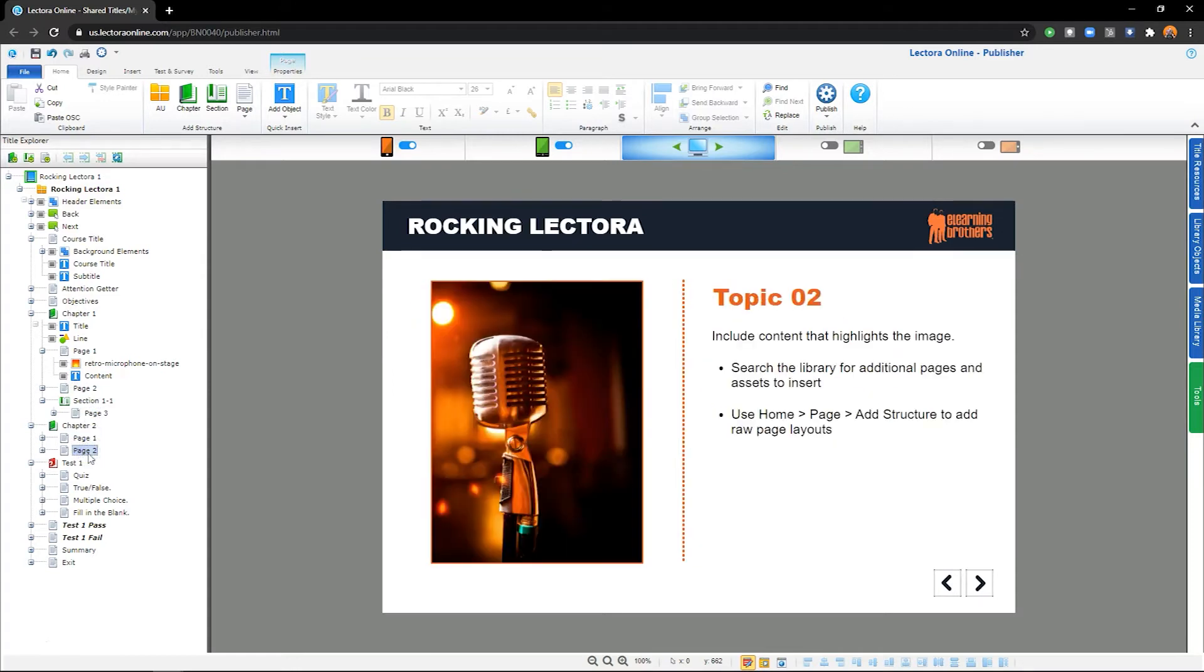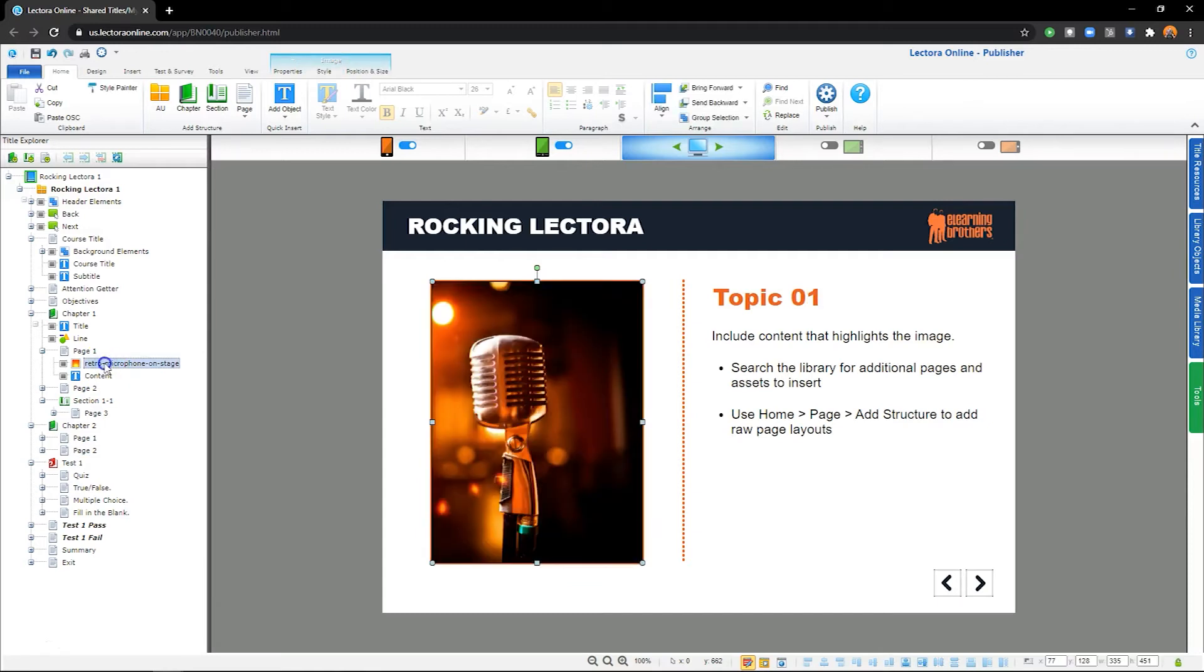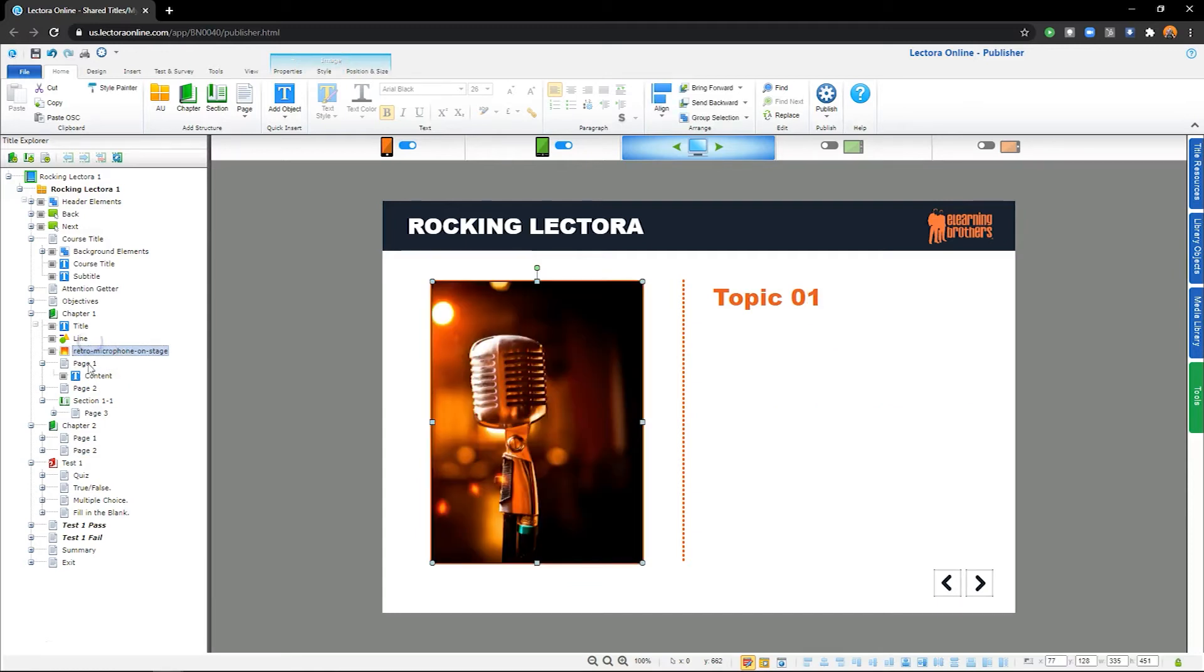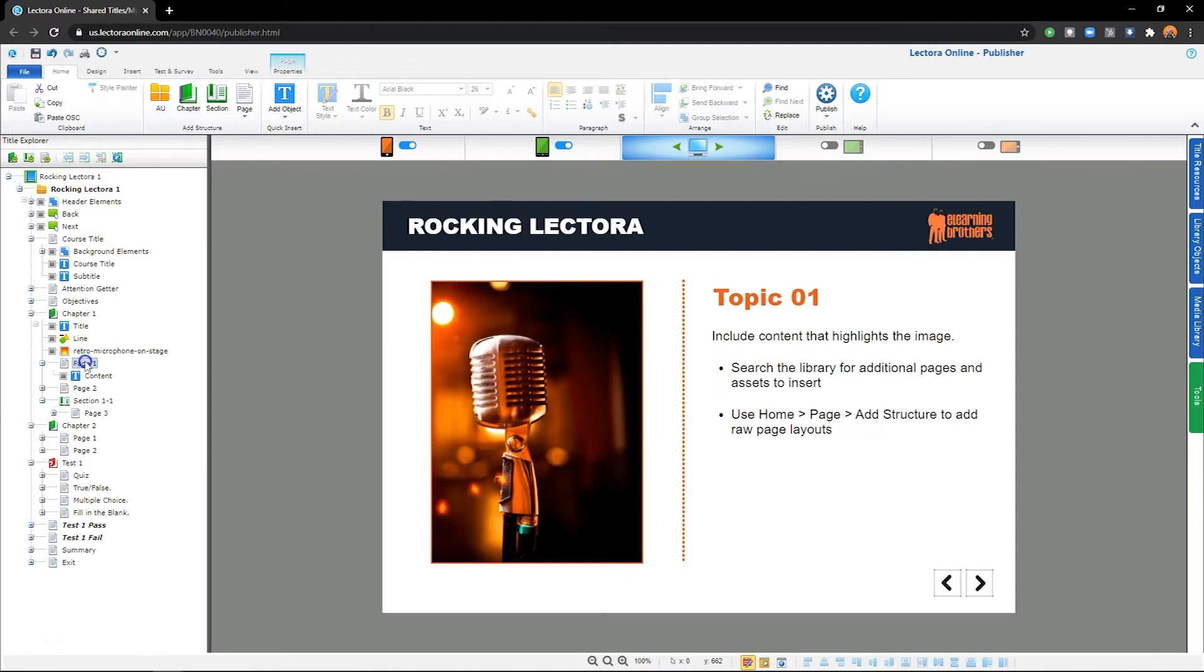Likewise, I want this image to appear on each page of this chapter. To do so, I will place it at the top of the chapter in the Project Explorer. It now appears throughout the entire chapter.